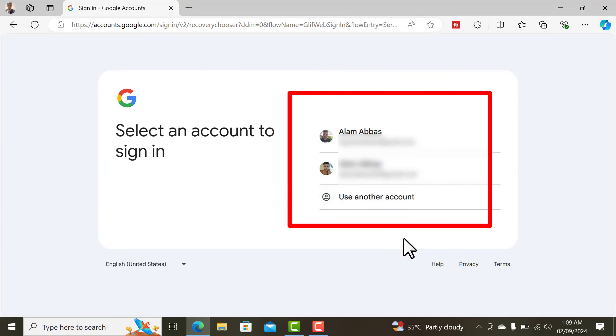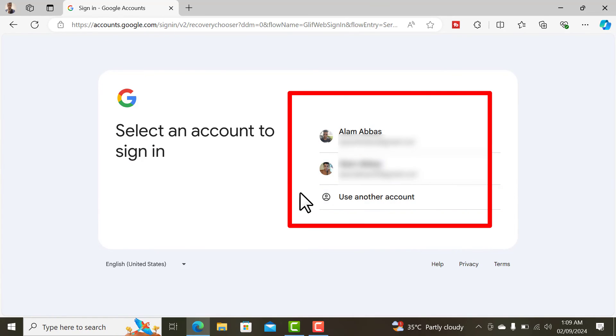You can see I have two accounts that are associated with this number. That's how you find Gmail using a mobile number. That's how you find out your emails using a mobile number.